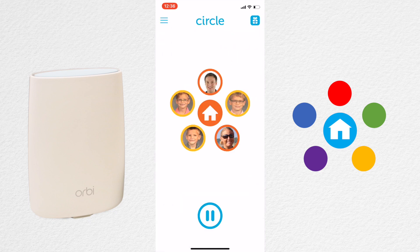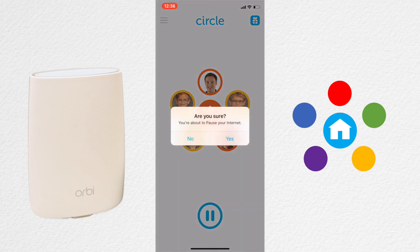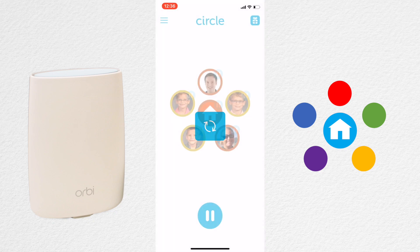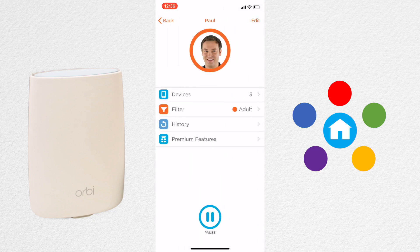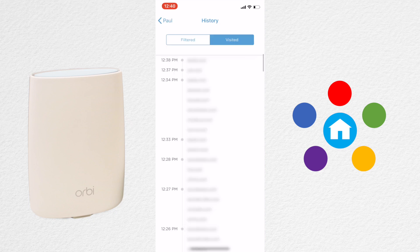Once you've finished, you have a few options in the basic version. The first thing you can do is pause the internet for the entire house by clicking the Pause button, or go into someone's profile and pause the internet just for them. The second thing you can do is view the history for a particular person. That can be really useful, but there's not much more in the basic version other than fine-tuning the filters.